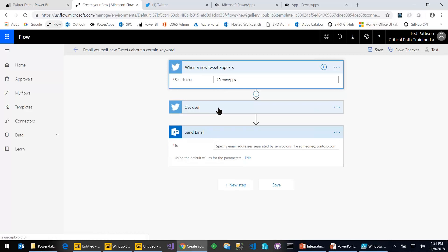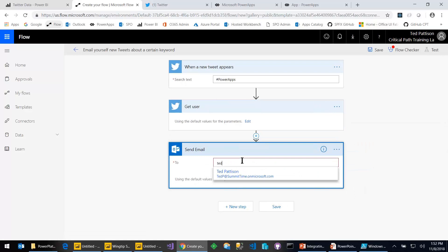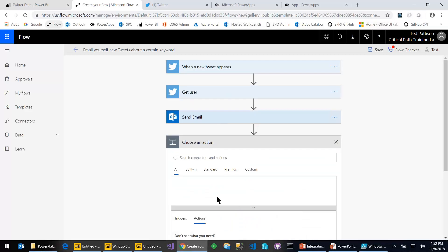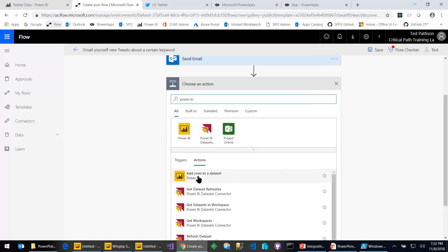The term we want to search on is the hashtag PowerApps. Looking at this flow, they've already added the first trigger: when a new tweet appears containing this hashtag, trigger the flow. They've also added GetUser from Twitter. When the first trigger runs it has output variables about the tweet itself but not very deep information about the user. This flow then takes the user ID, goes back to Twitter, and gets more information about that user. Right now it's set up to send an email, but I'll go ahead and keep that and add more steps.